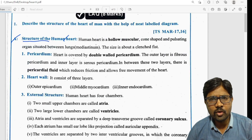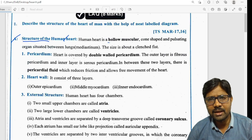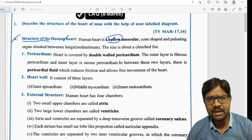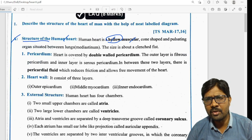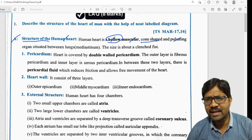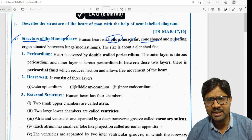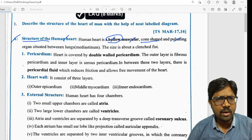The human heart is a holomuscular organ. It has 4 chambers. It is a pulsating organ.